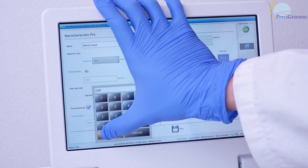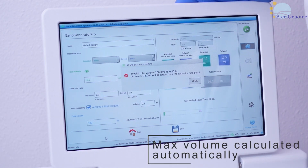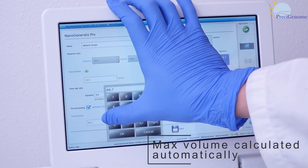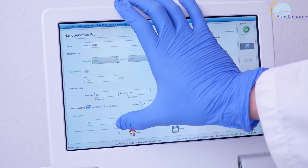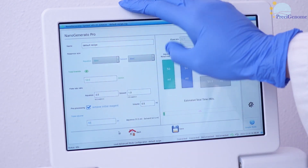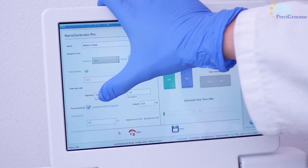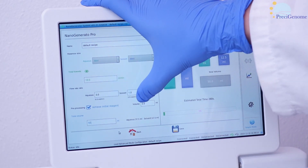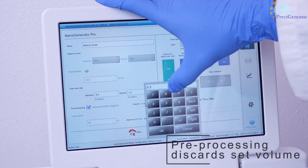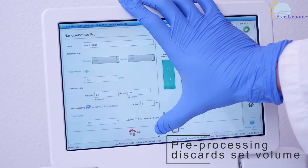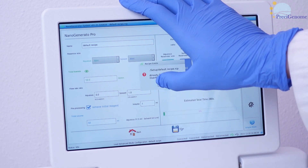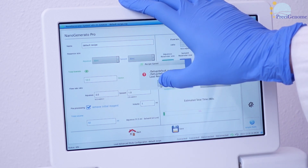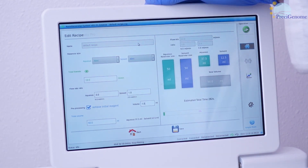If the target volume is too large, the Pro will instead use the highest possible value. If desired, you can remove the first fraction of your product with pre-processing — the Pro will automatically send the specified volume to waste before collecting the rest. When you are done setting your parameters, simply save the recipe and it is ready to go.